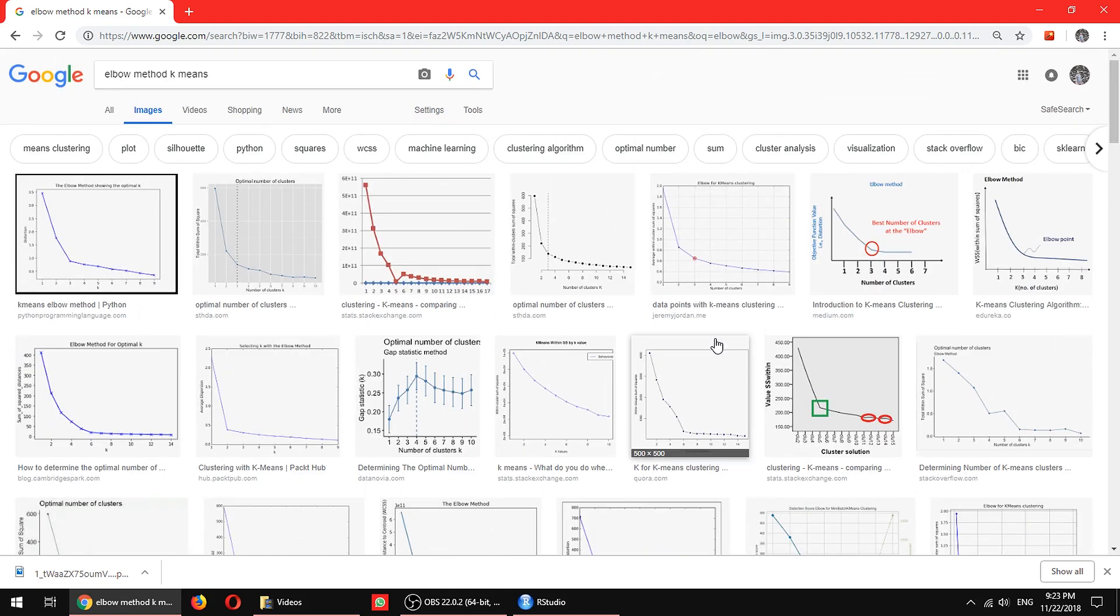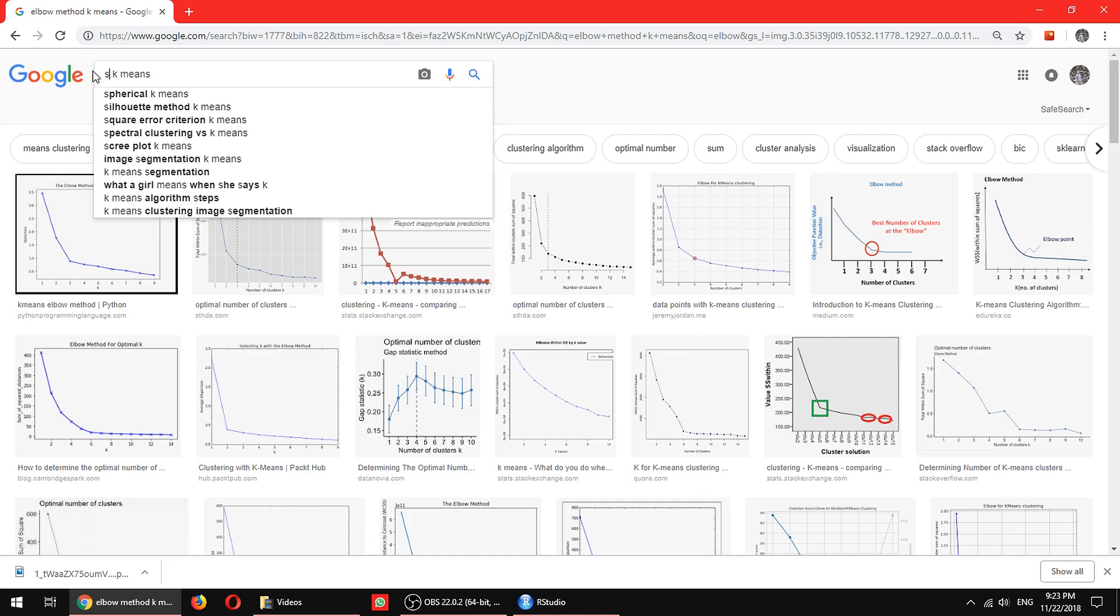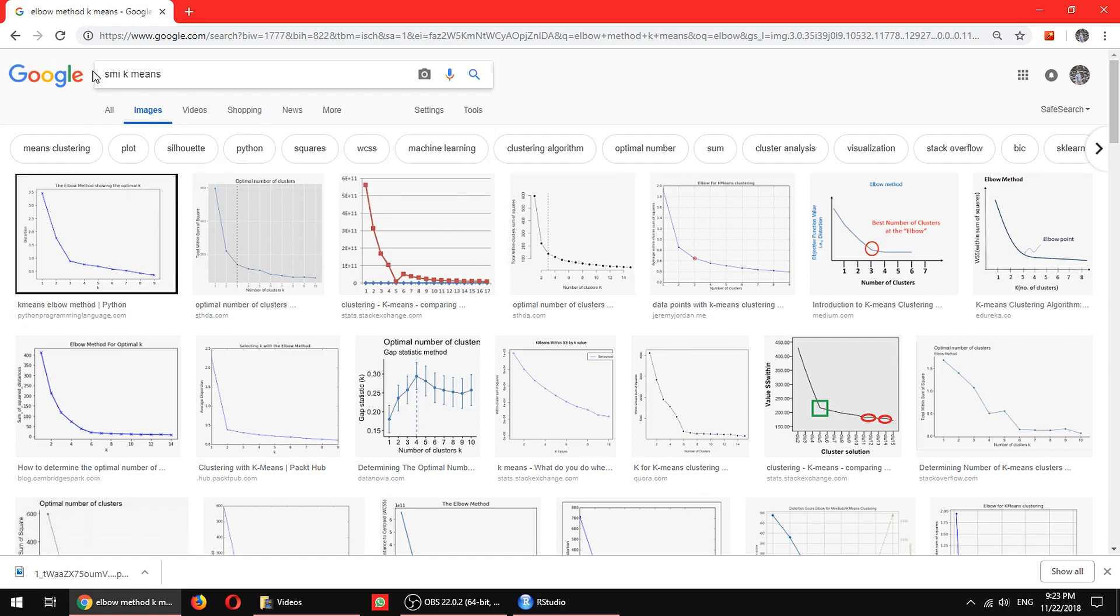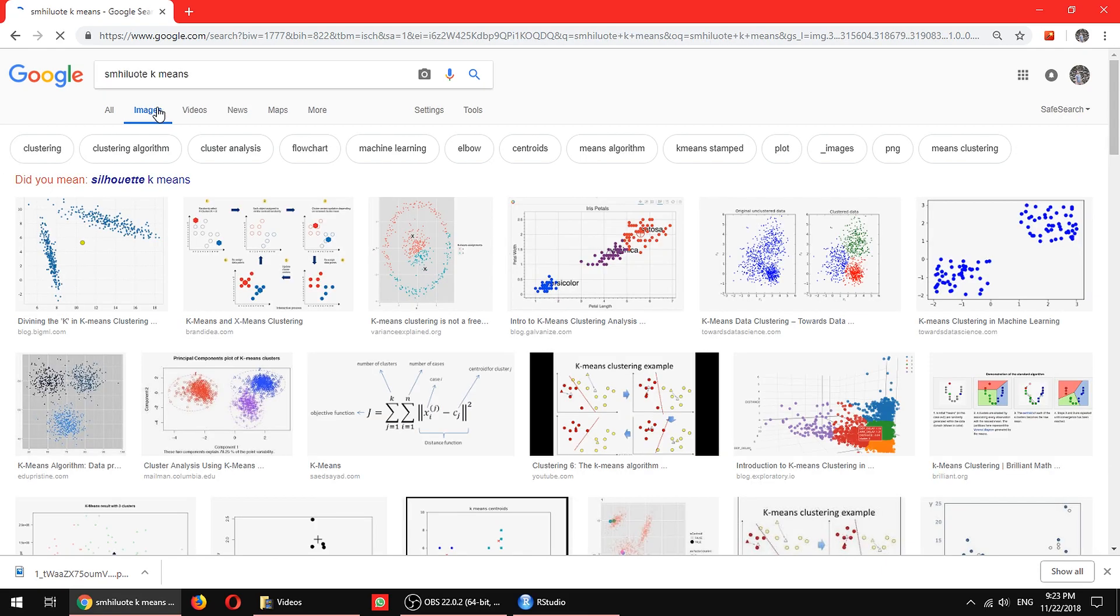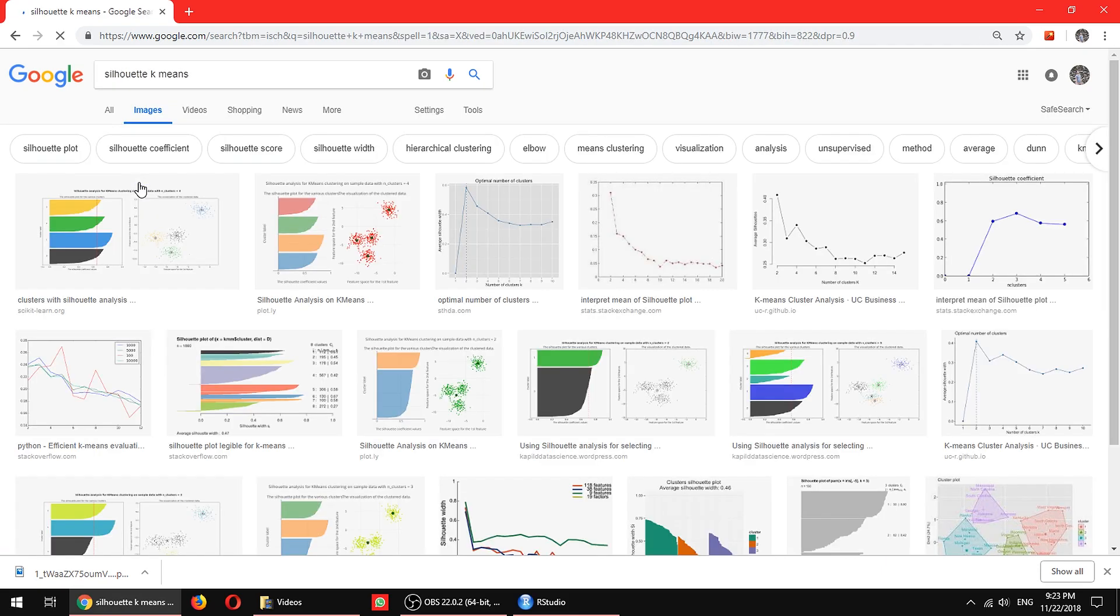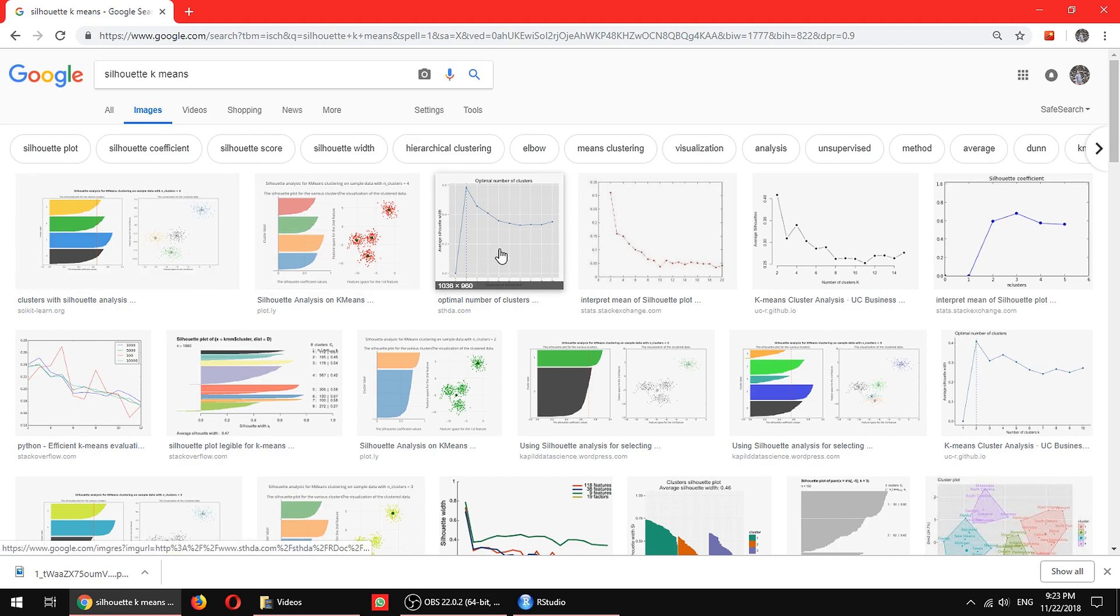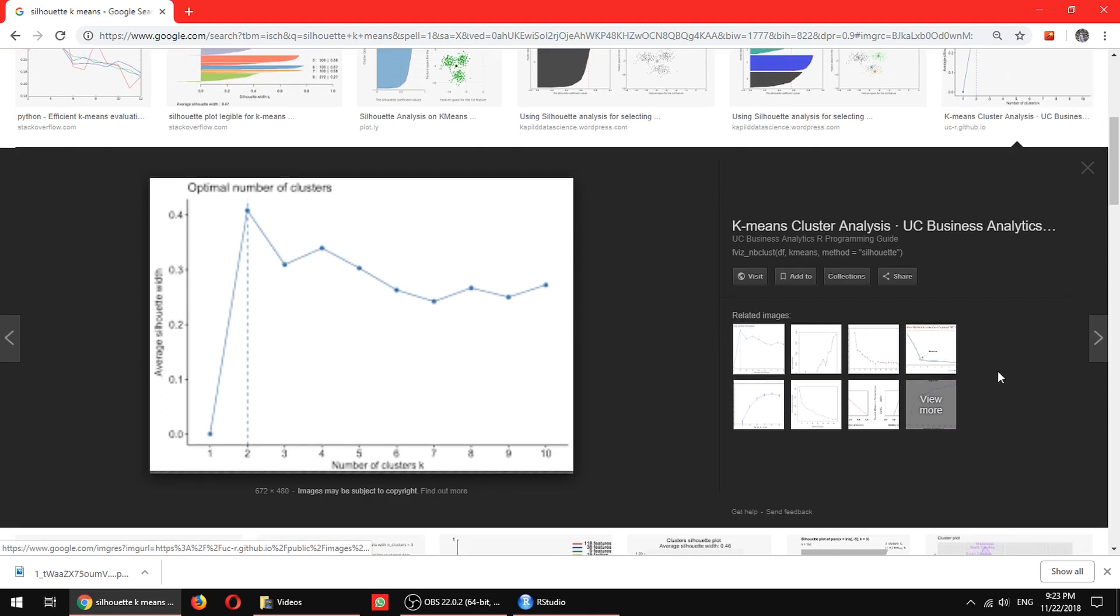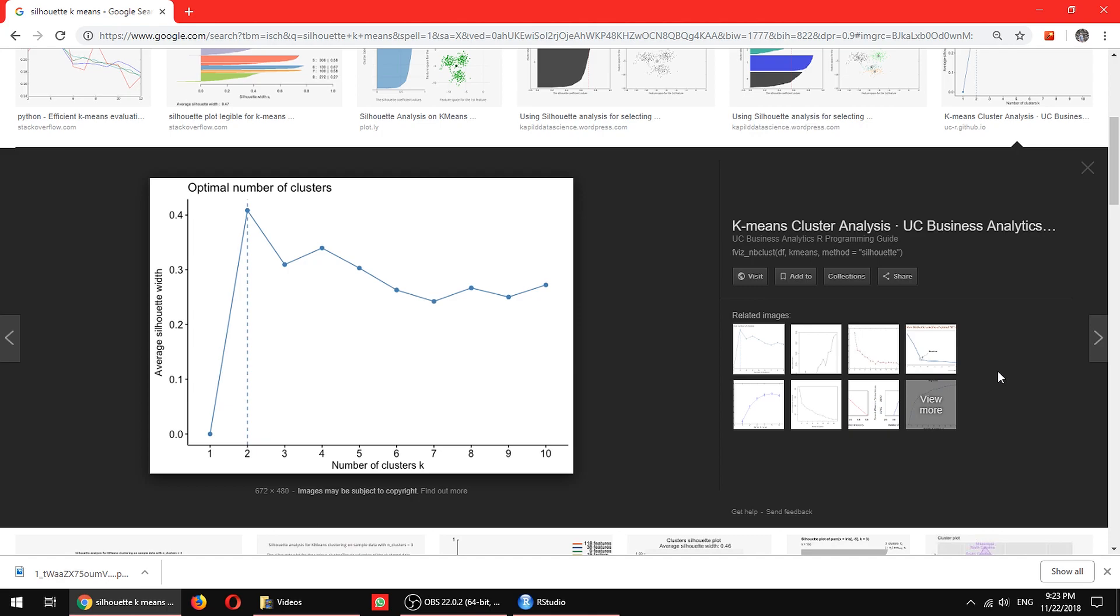The other one is called a silhouette method. So a silhouette method looks somewhat like this. Actually, I don't know how to spell silhouette even though I am actually very fluent in English. I have no idea how to spell that word, so I just Google it out all the time.